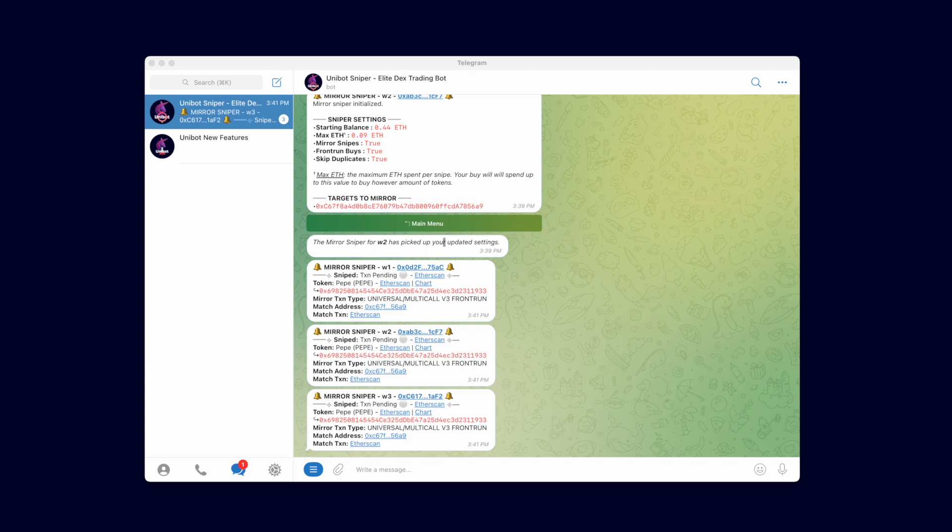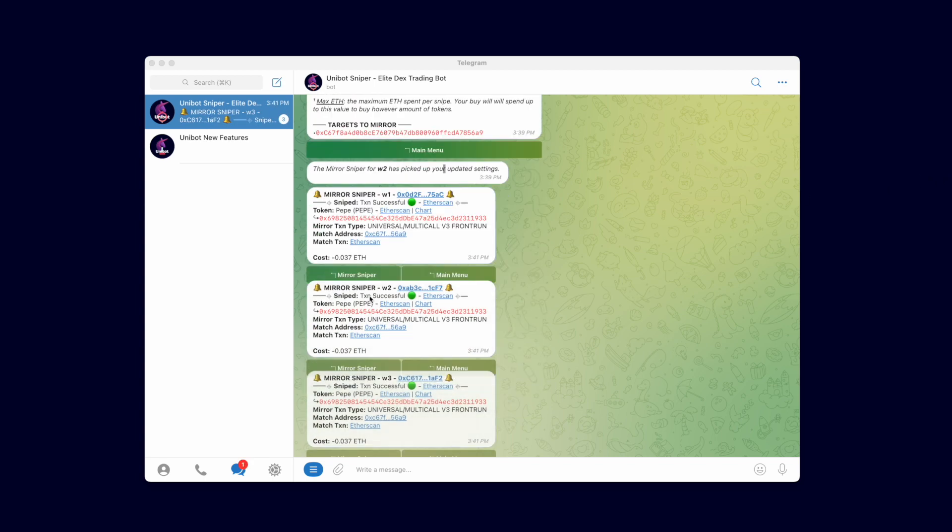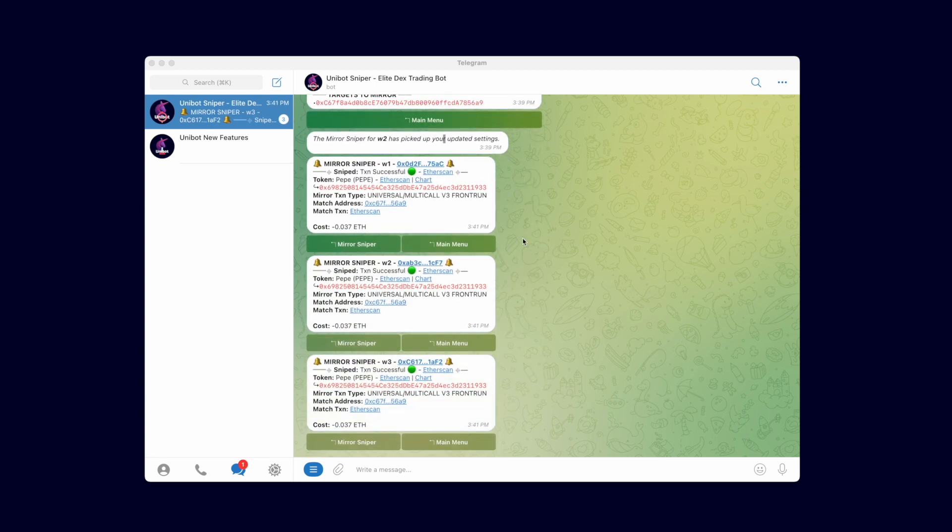The very moment I hit the confirm button, our Mirror Sniper triggers. Notice that under Mirror Transaction Type, it recognized that the target used the Universal V3 router and Frontrun the buy.